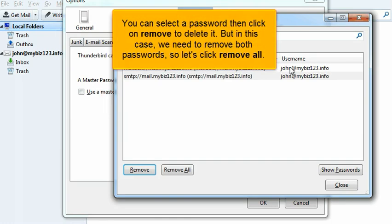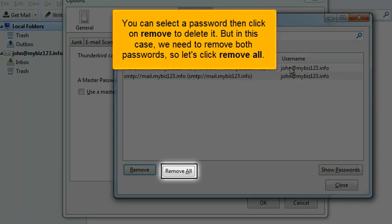You can select a password then click on Remove to delete it. But in this case, we need to remove both passwords. So let's click Remove All.